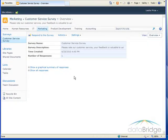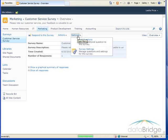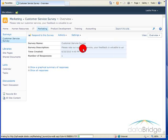Now I'd like to take the survey again, but this time choose that I'm not a customer. But if you remember when we first created this survey, I selected to not allow multiple responses. So to change that option, I'm going to go to settings and then survey settings. That's found under title description and navigation.